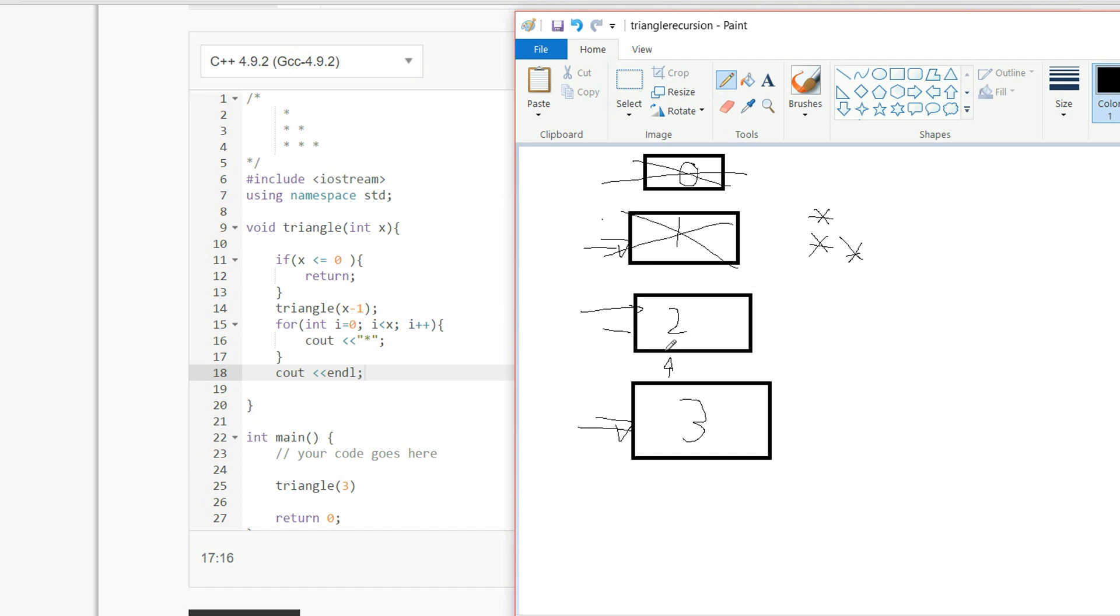And this one finishes, and lastly it's going to do the one with 3 stars, so at the end we'll have a right triangle,